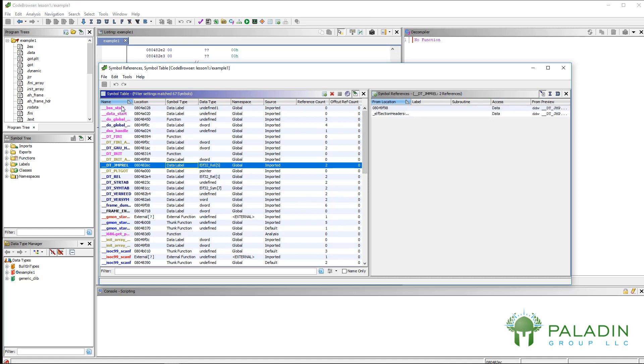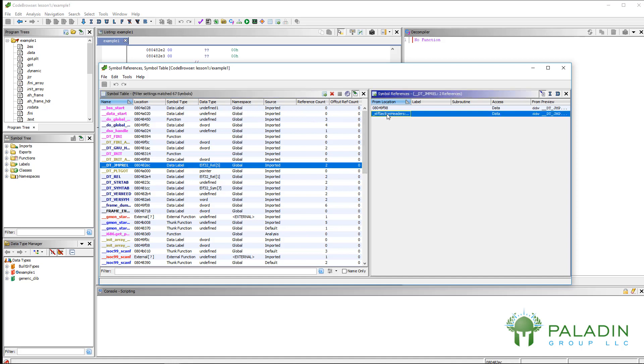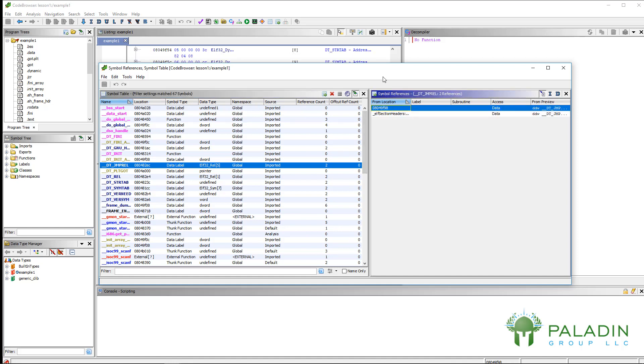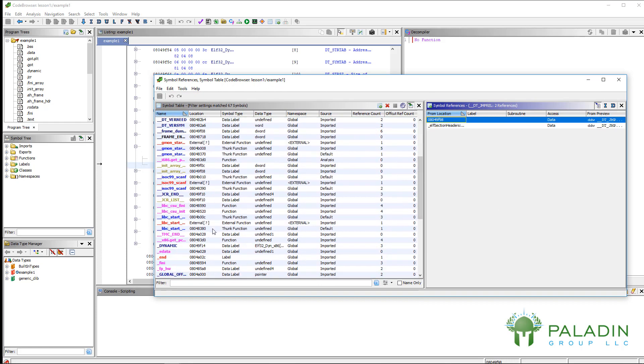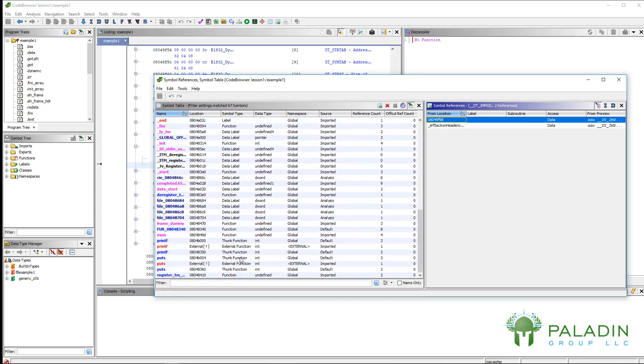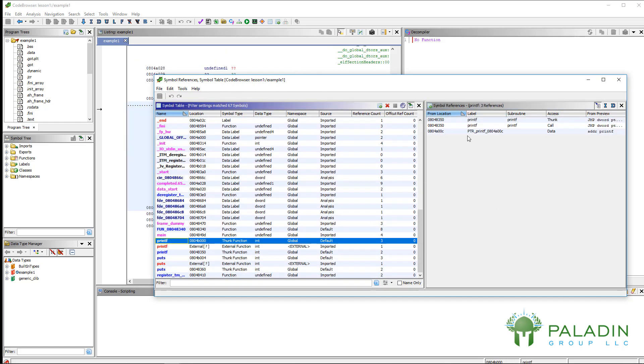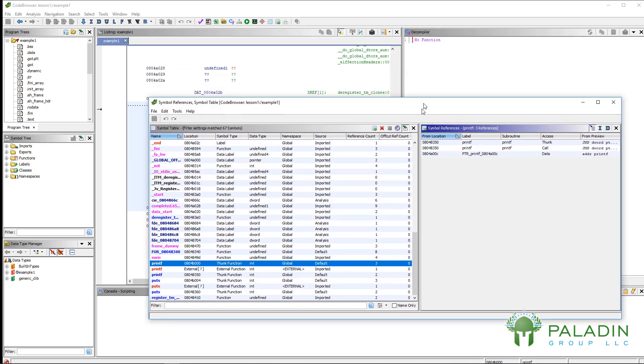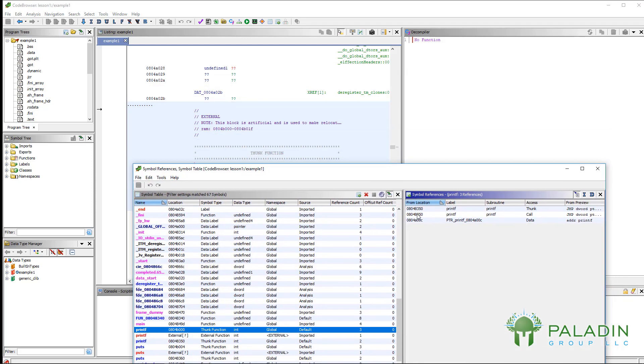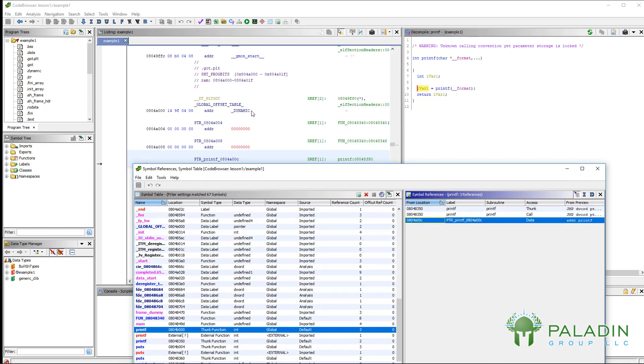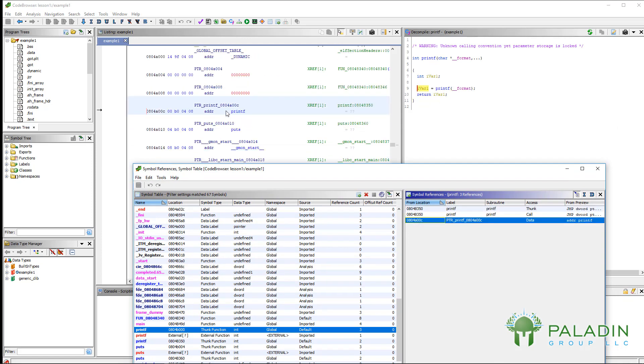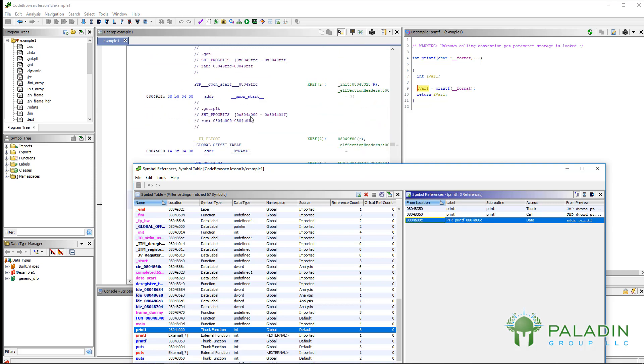But you have the symbol table that shows information about symbols, and then you have the symbol references where it actually lets you see where these symbols are referenced. For example, let's find a symbol, printf. I can click on it, and you can see in symbol references where that actually is referenced. I can click on that and it goes to, see here, this code references printf. Here we see printf is referenced in another part of the binary.